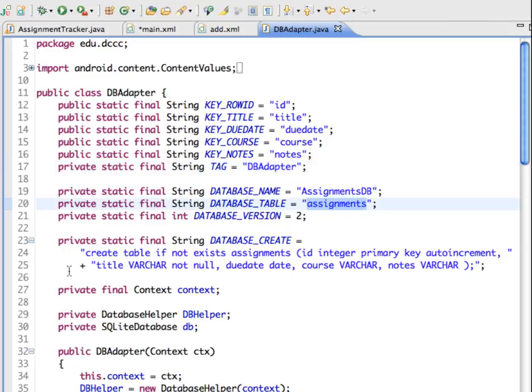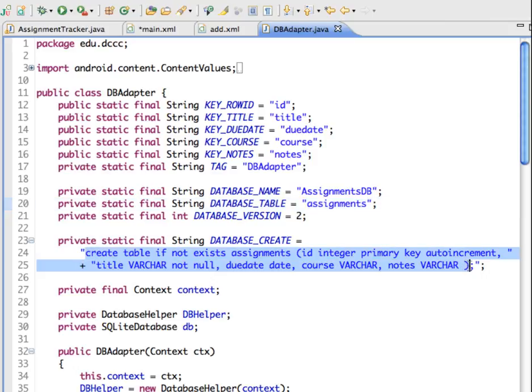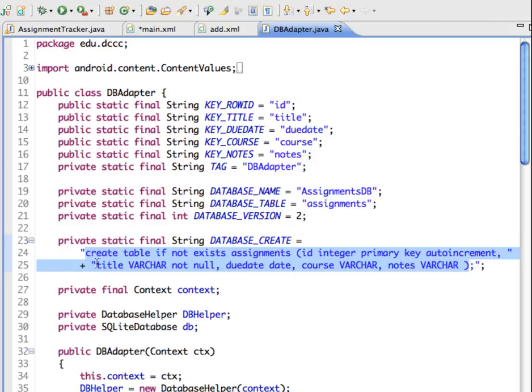We're also creating a string that will create the database if it's not already created. So this actually is an SQL statement that will create a table if it doesn't already exist called assignments. And the fields that it will add will be an ID, which will be an integer, and it's the primary key, and it's going to auto-increment, meaning every time a new record is added, it's going to add another value to the ID. It's also going to create a field called title, and it's going to be variable characters.